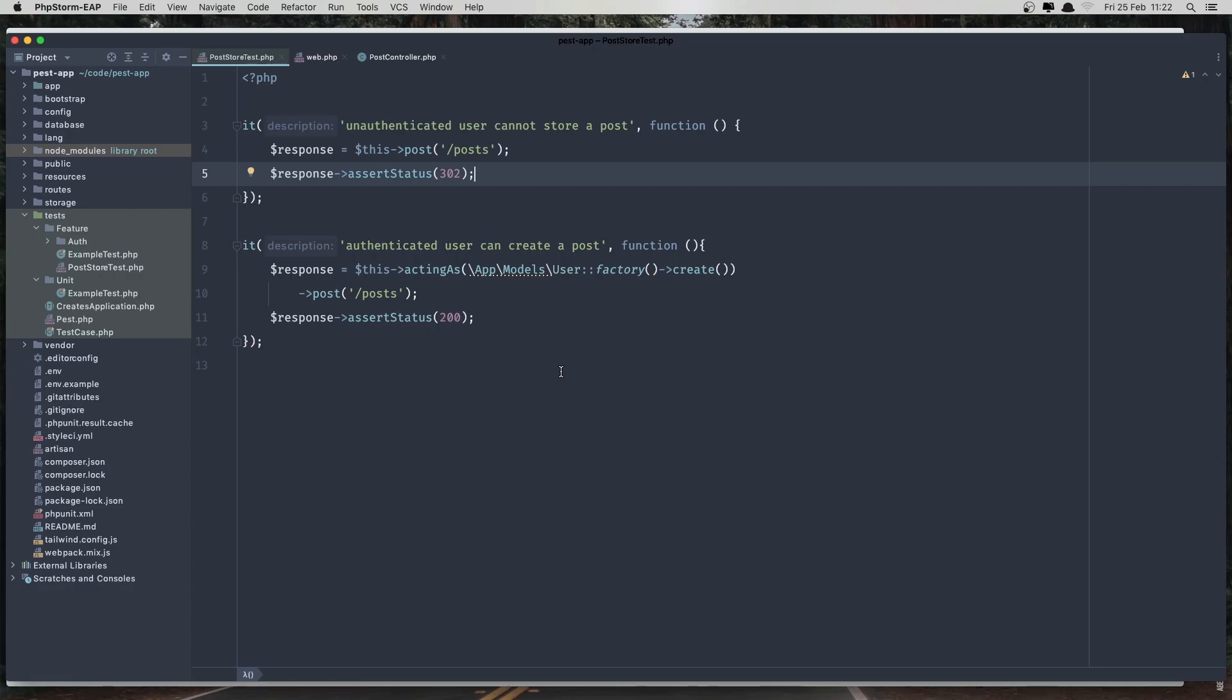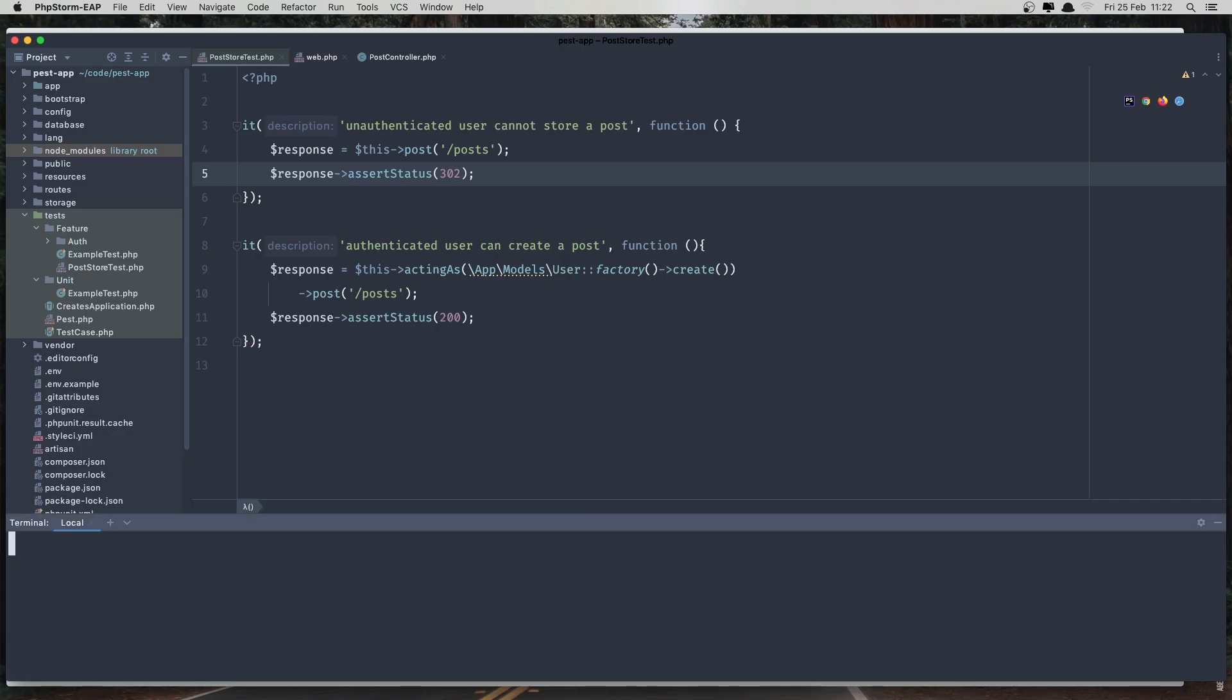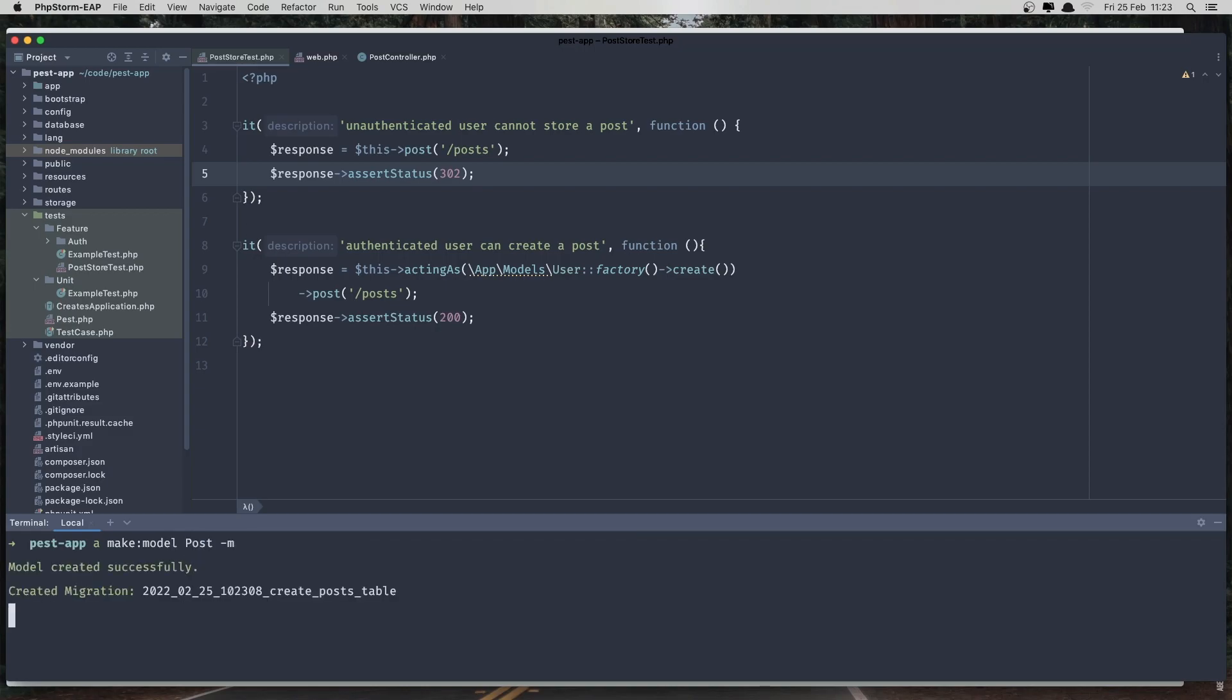We don't have the model and migration, so for that I'm going to create the terminal artisan make model post dash m for migration. But we also need the factory, so artisan make factory post.